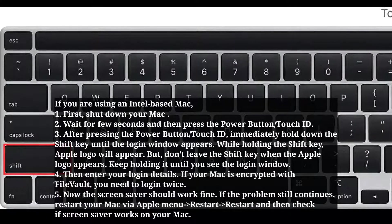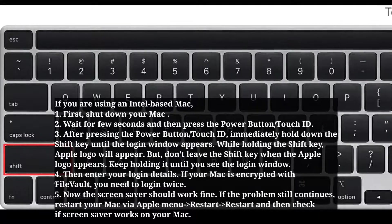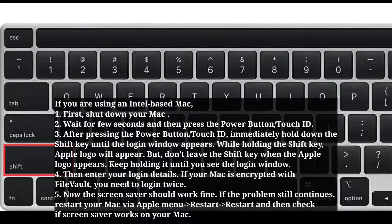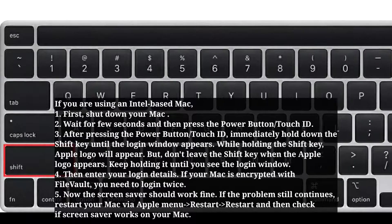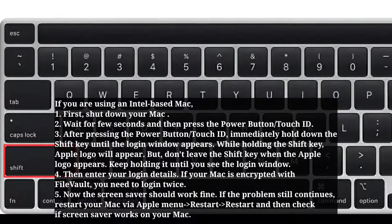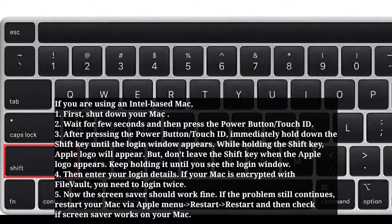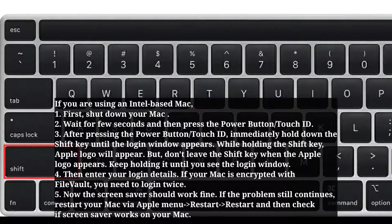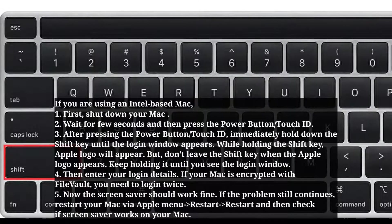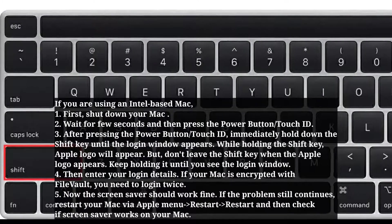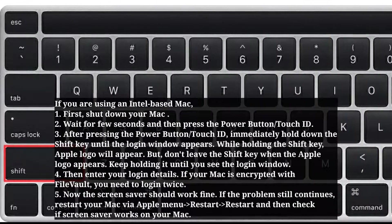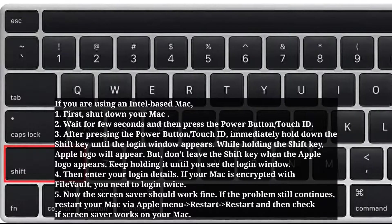Enter your login details. If your Mac is encrypted with FileVault, you need to log in twice. The screensaver should now work fine. If the problem still continues, restart your Mac via the Apple menu and then check if the screensaver works.